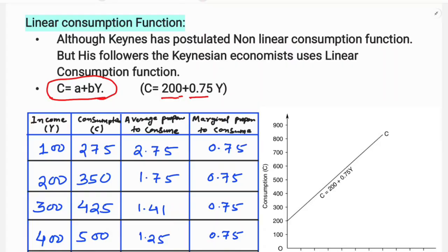Autonomous consumption means consumption that does not depend on income. Even when income is zero, consumption is at least 200. That is the autonomous consumption component.